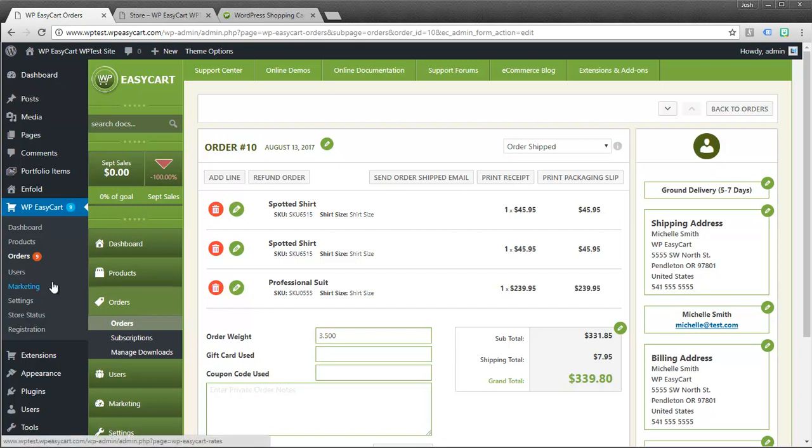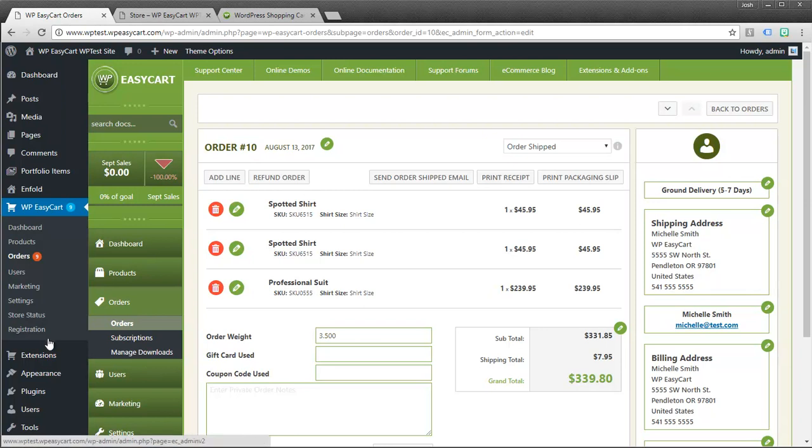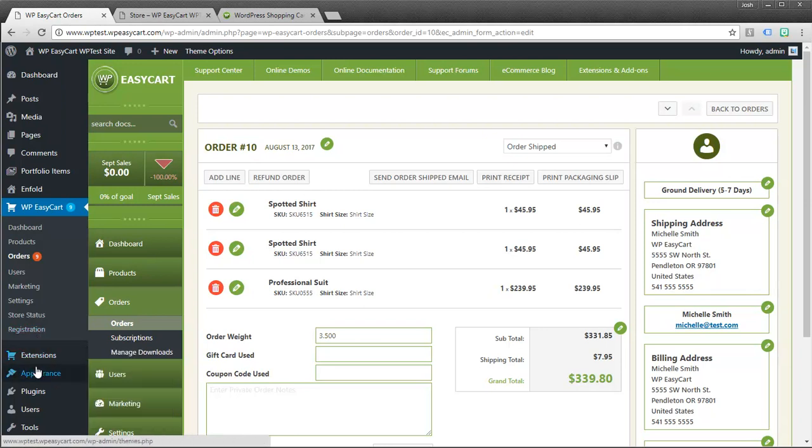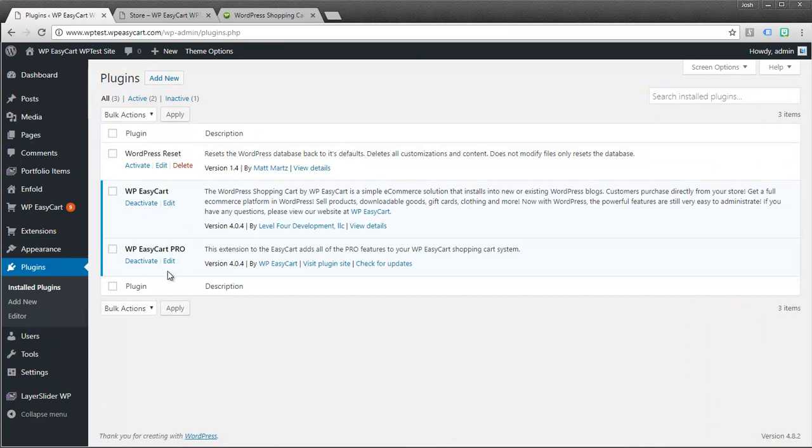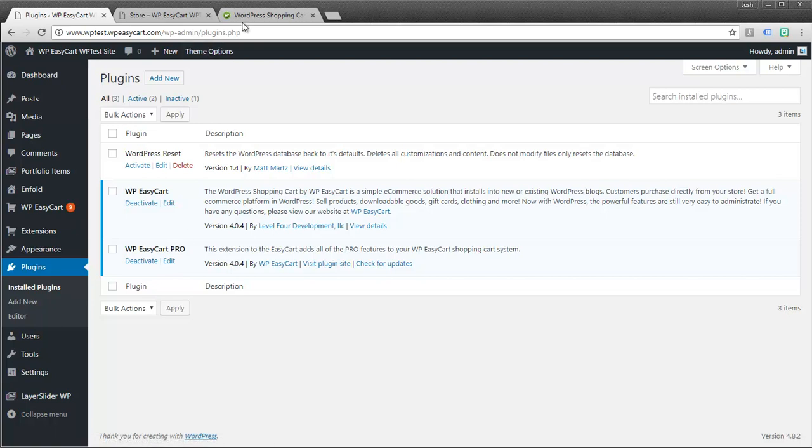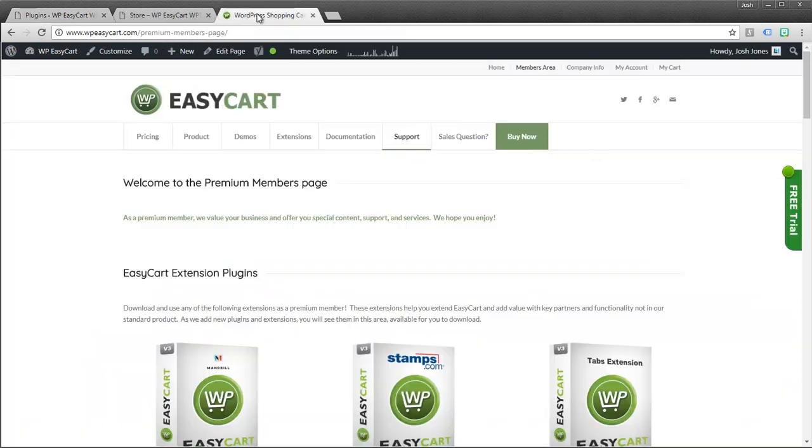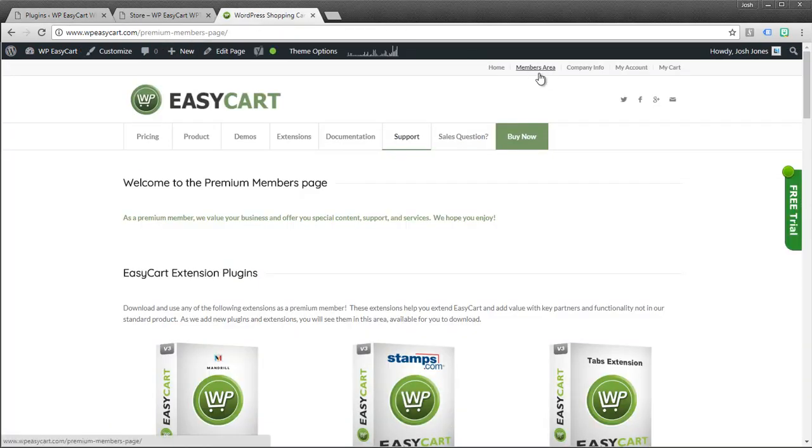Now the other thing you get, if you have access to the premium edition, which is $149 per year. Then you'll install the same software. If I go back to plugins, you need this pro plugin installed. There's nothing else you need to add. But what it does is it unlocks the members area on WP EasyCart.